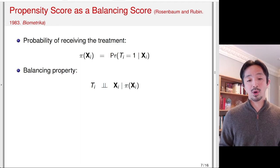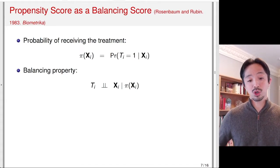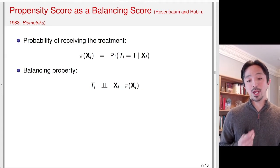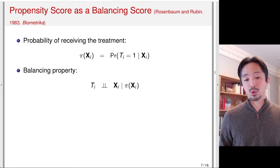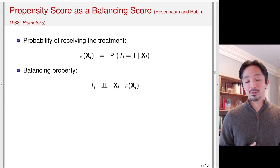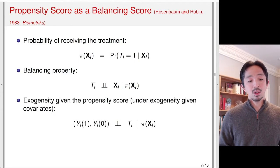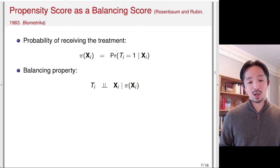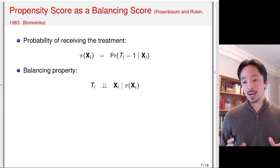This is a mathematical property that doesn't require any assumption. Basically, once you condition on the propensity score, the treatment is unrelated to X. In other words, if you have two people who have the same propensity score, their characteristics would be independent of which one is going to receive the treatment. This is the important balancing property, and what it implies is that if we match on the propensity score, we can make the treatment and control groups similar in terms of X.